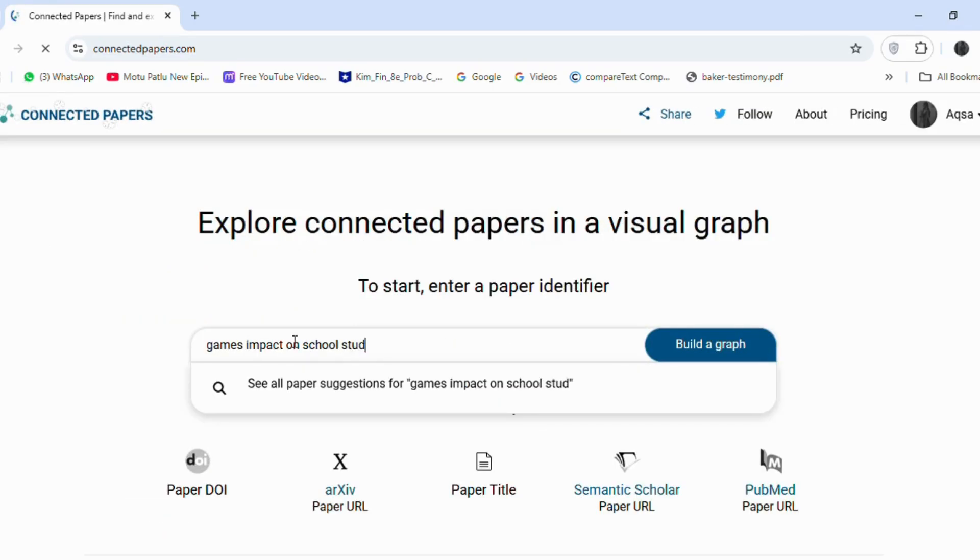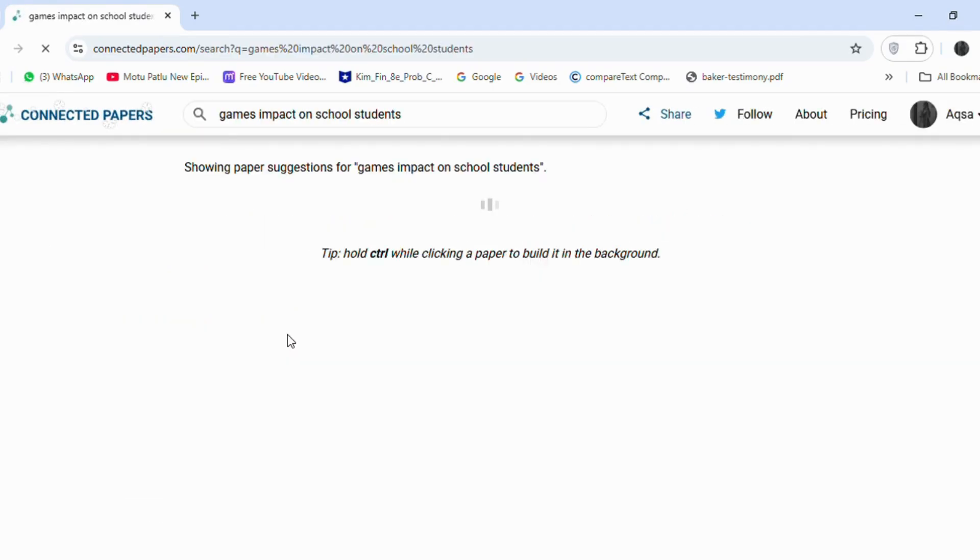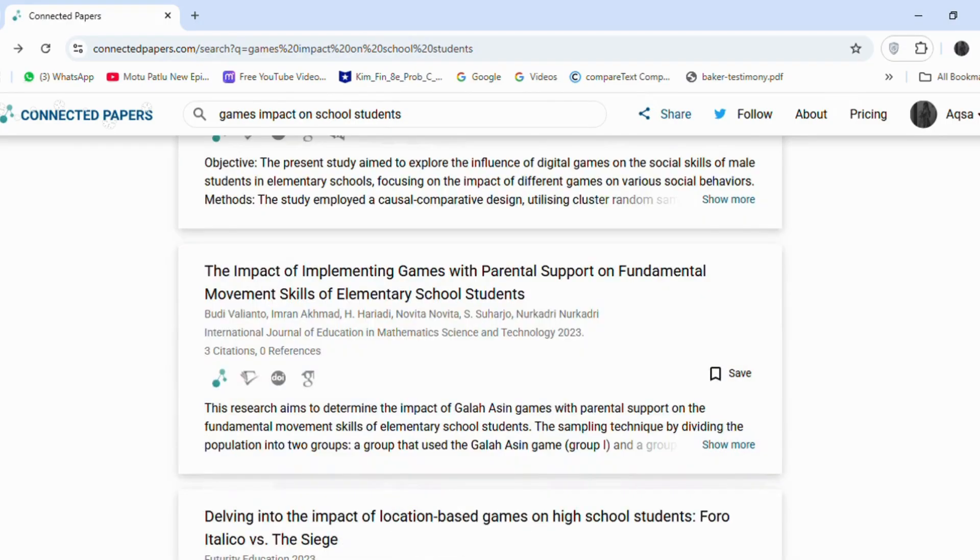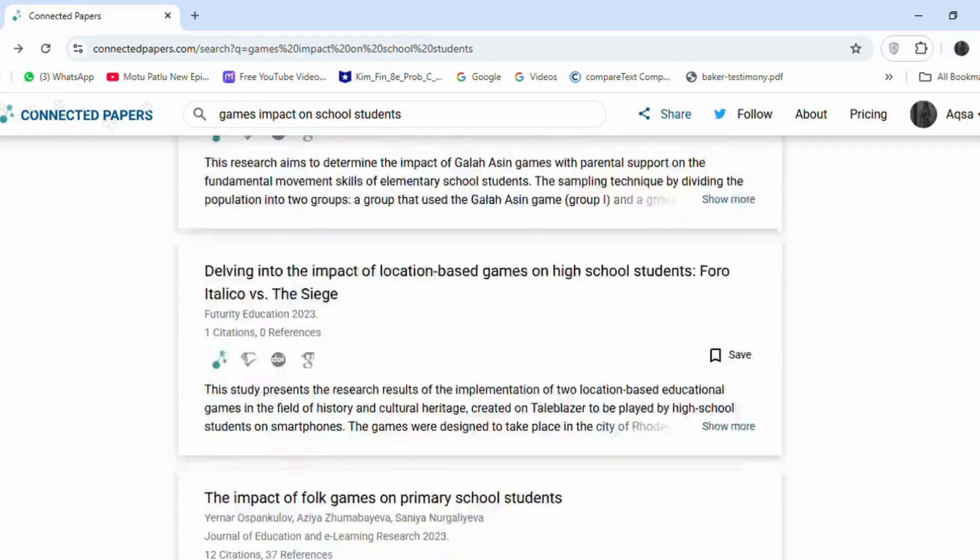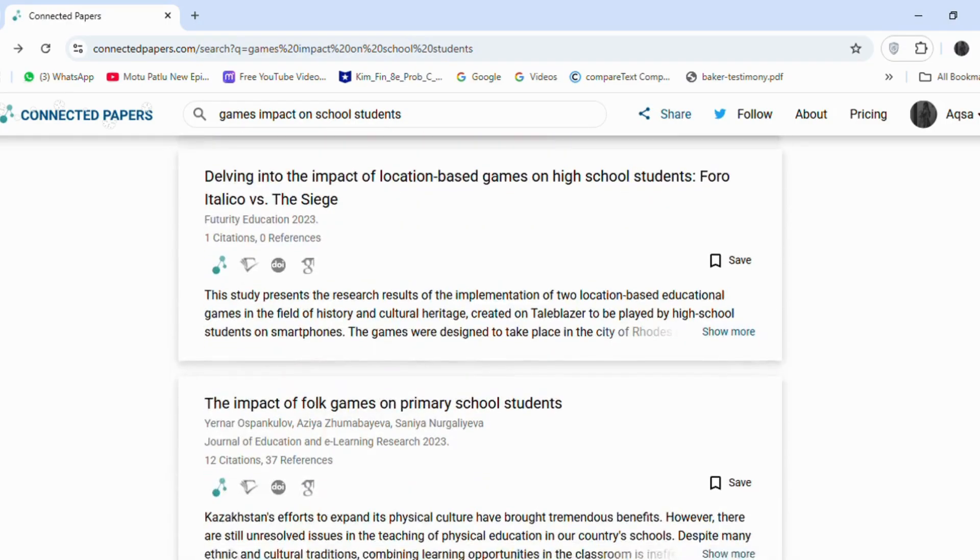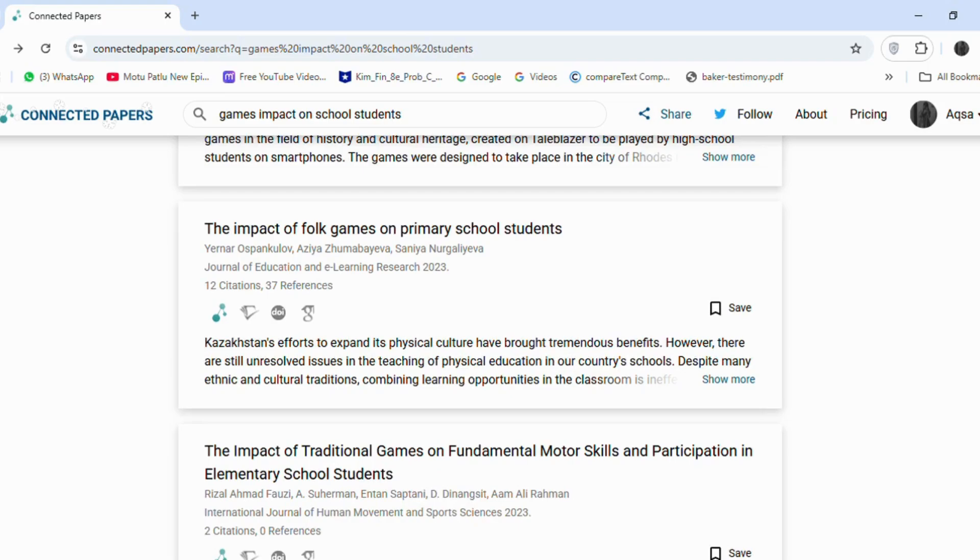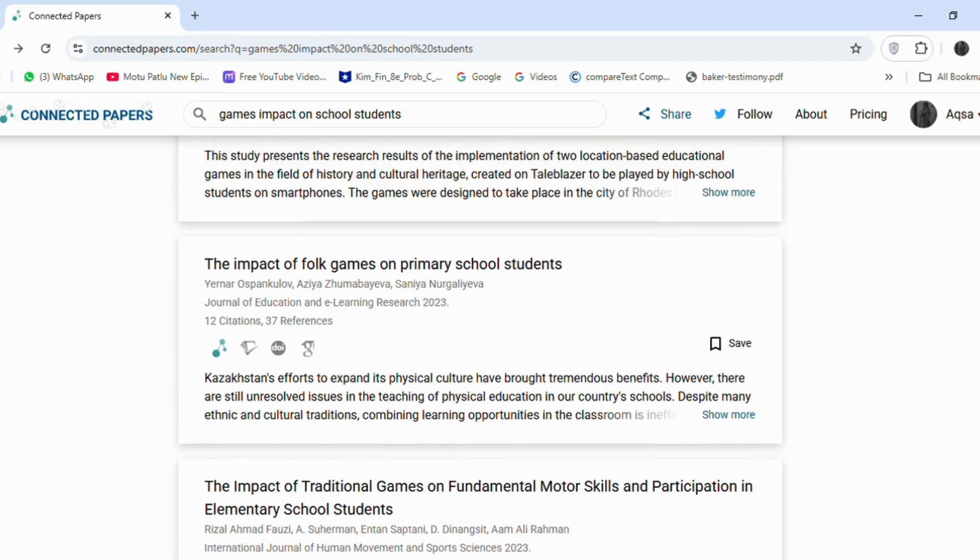For example, I have a rough topic idea like the impact of games on school students. When using this tool, it's important to note that we cannot choose articles with zero citations, as citations reflect the relevance and credibility of a study.